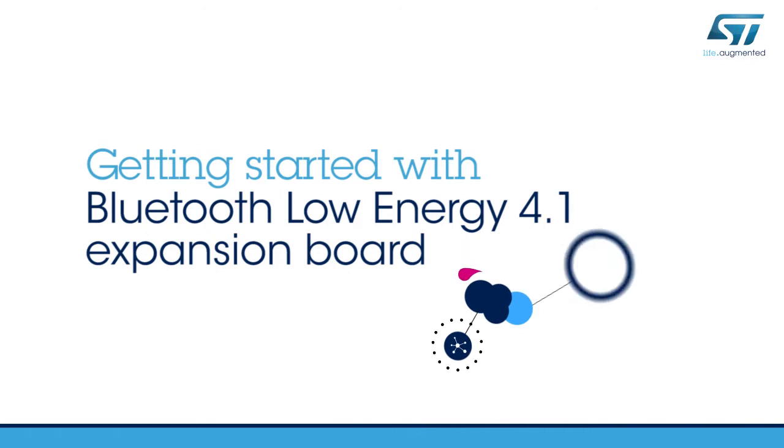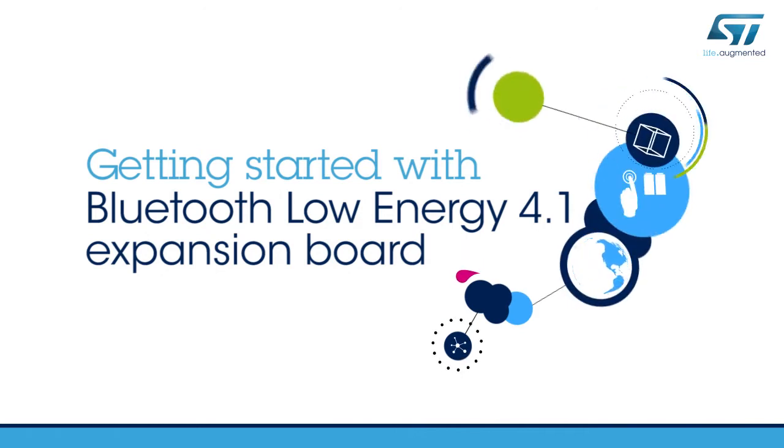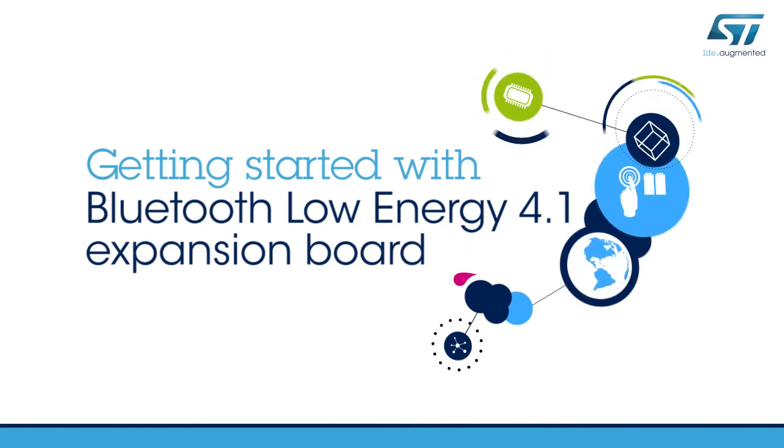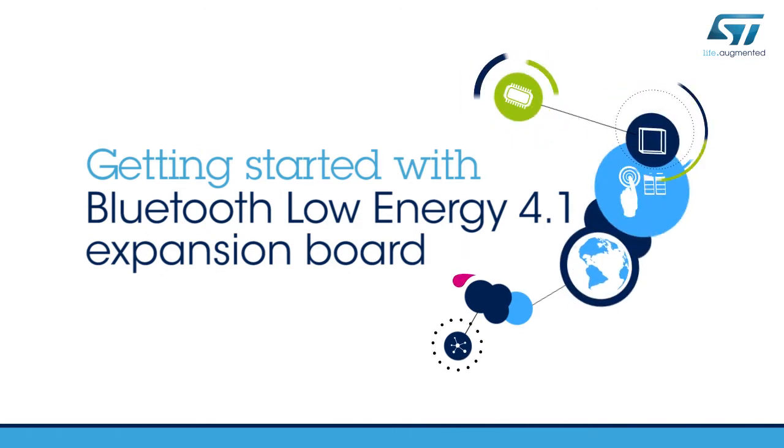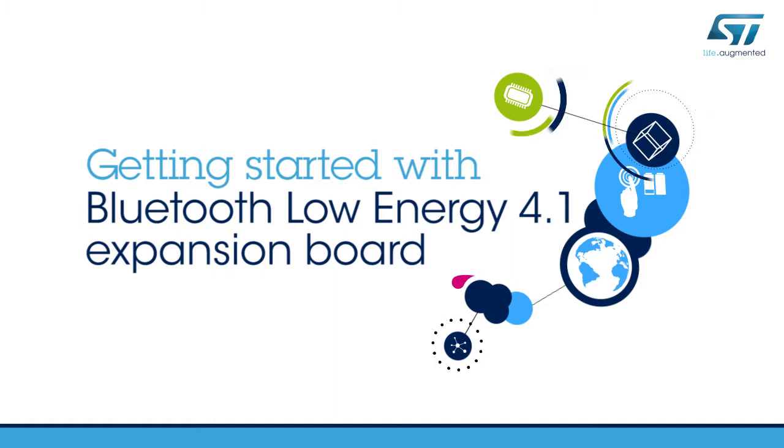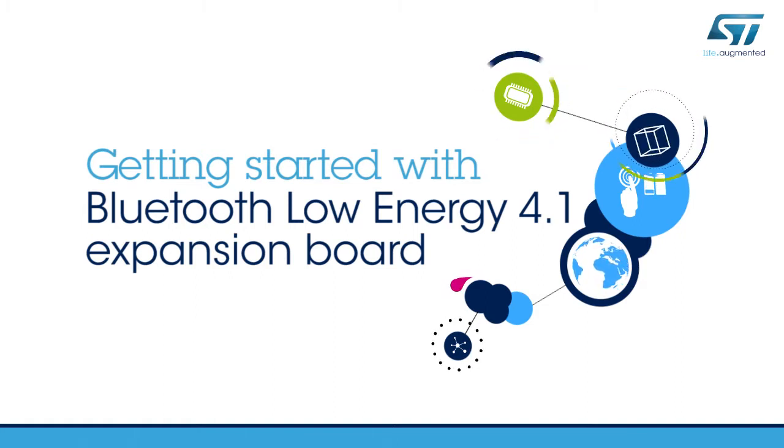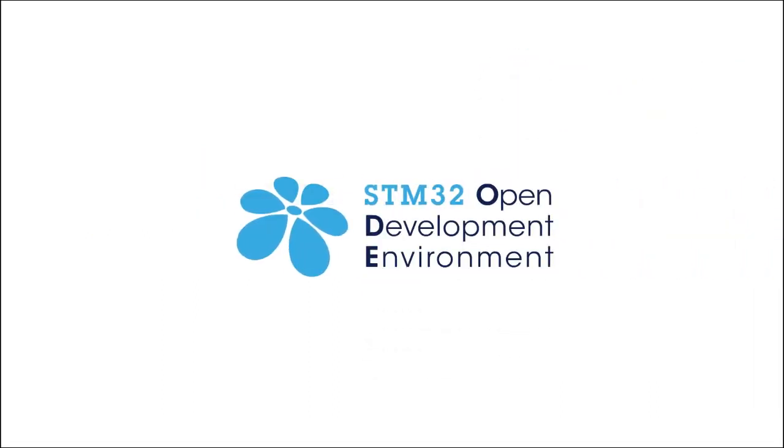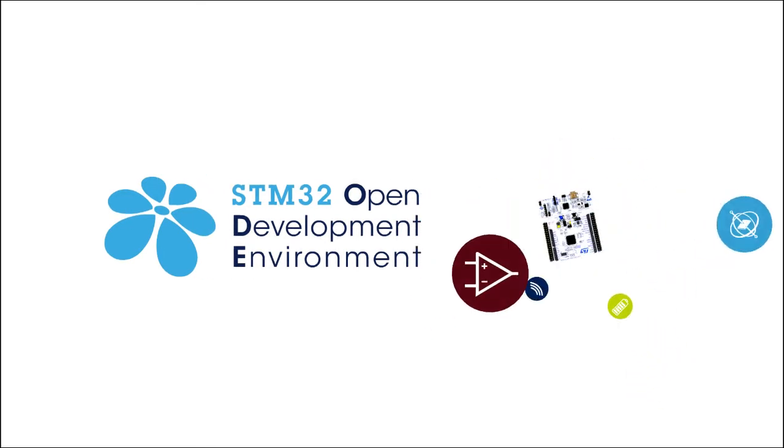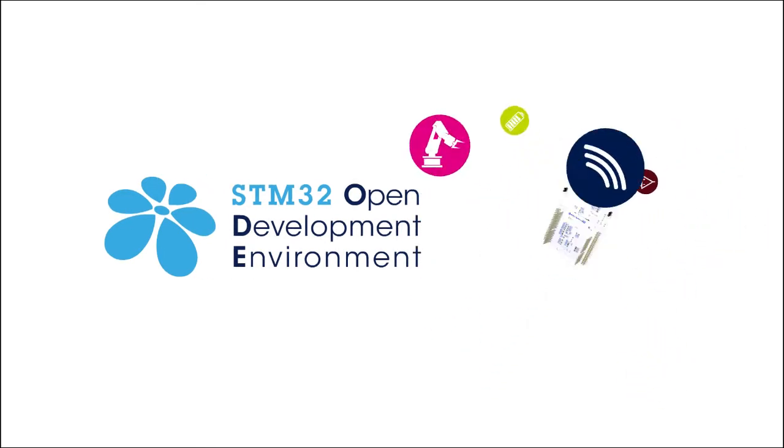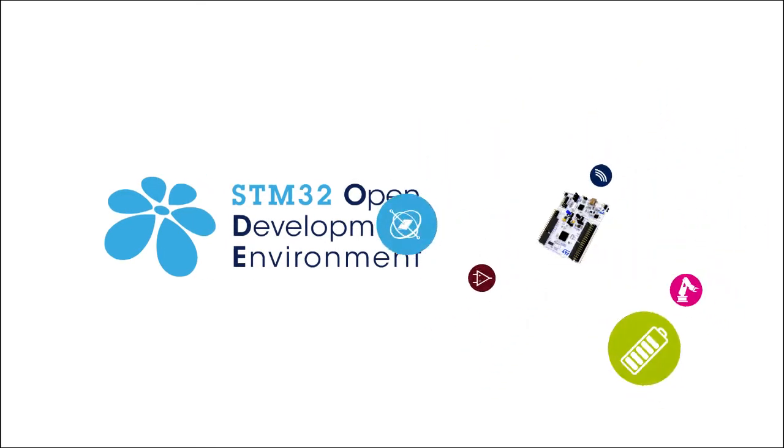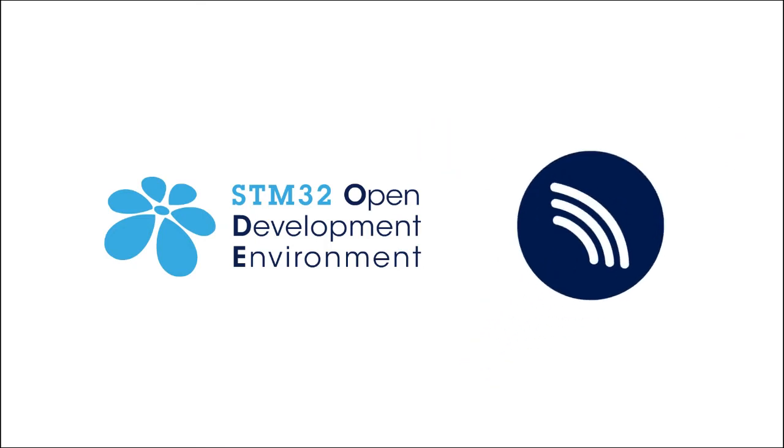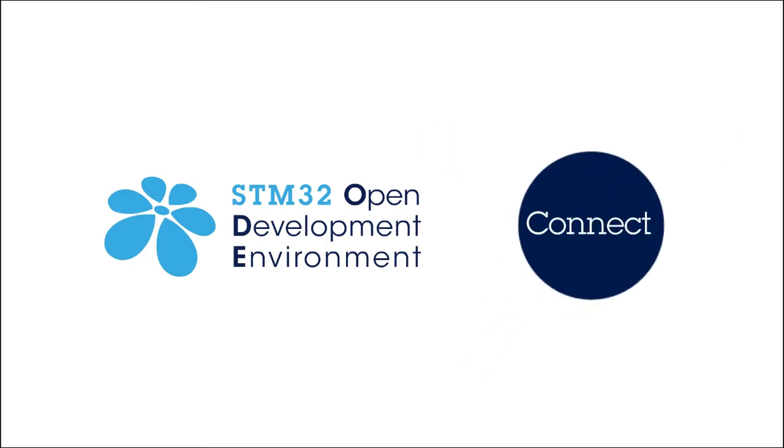Hello, and welcome to this video explaining how to get started with the STM32 Nucleo Bluetooth Low Energy Expansion Board. This board is part of the STM32 Open Development Environment, a fast and affordable way to develop innovative devices and applications with ST components.